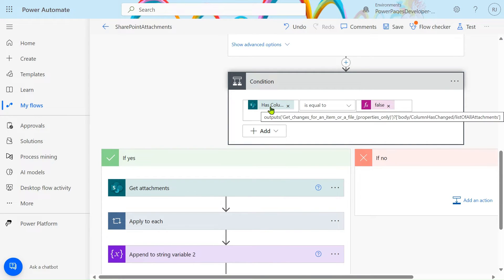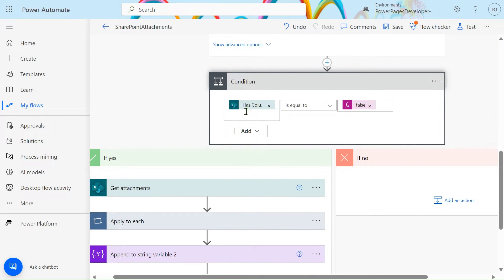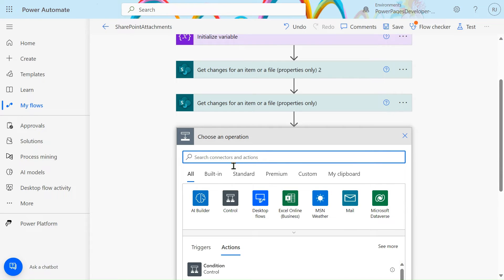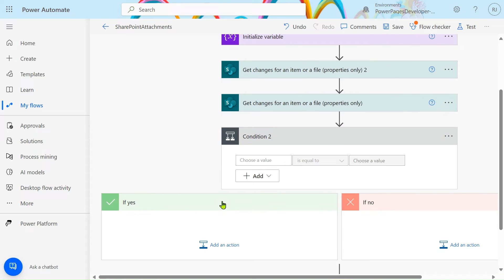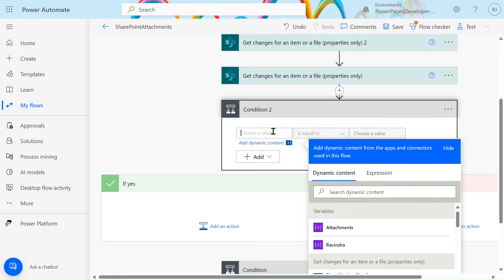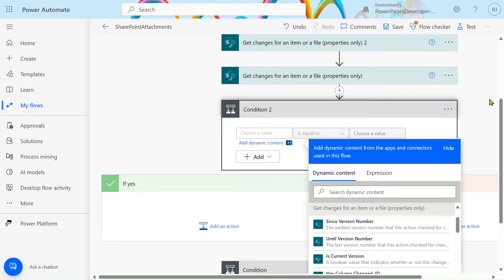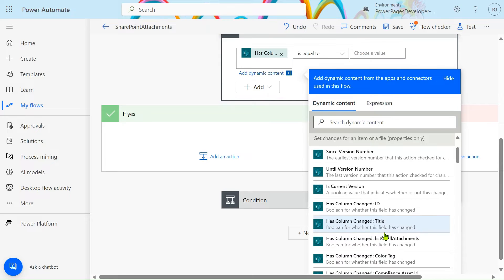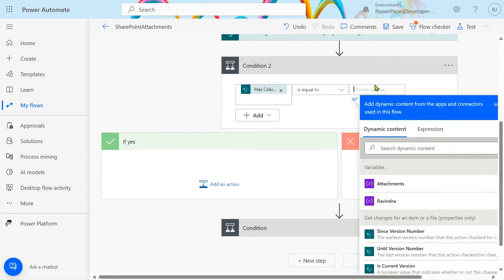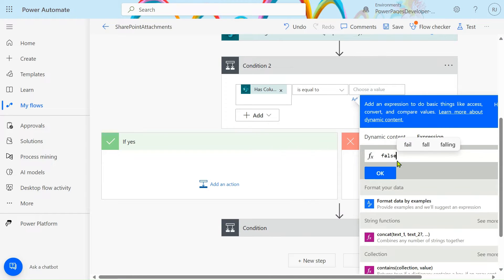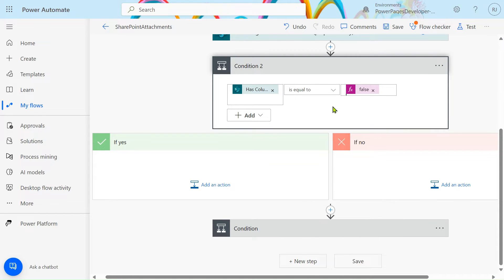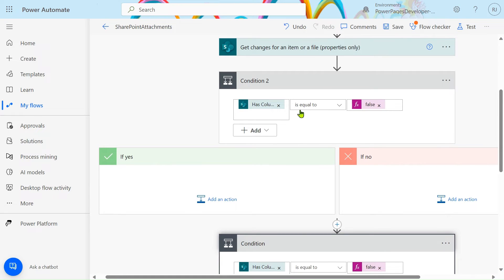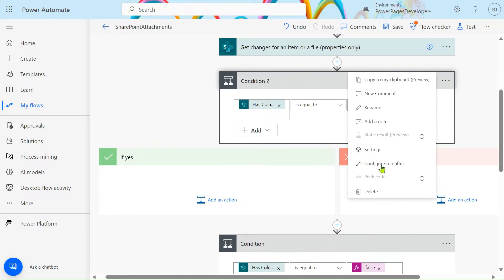After that, add a condition. In the condition, take the value and check 'Item as column change list of items'. Go to expressions, type 'false', and set the condition check to 'is equal to'. This condition is important to prevent unnecessary updates.